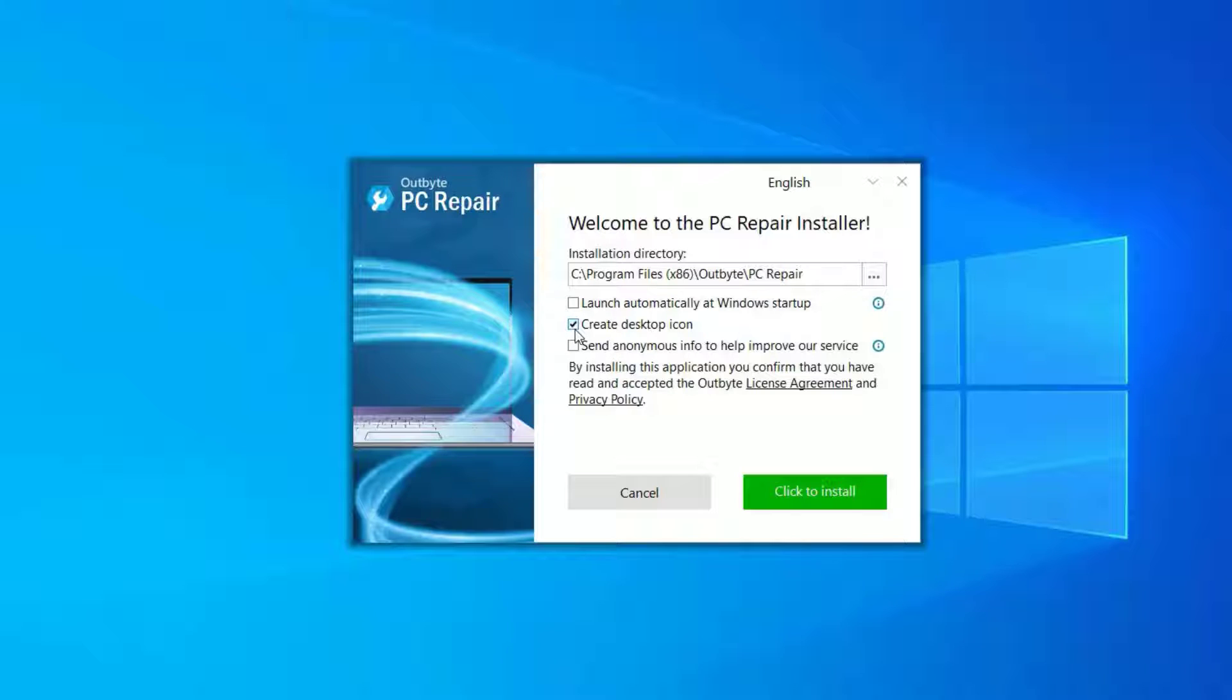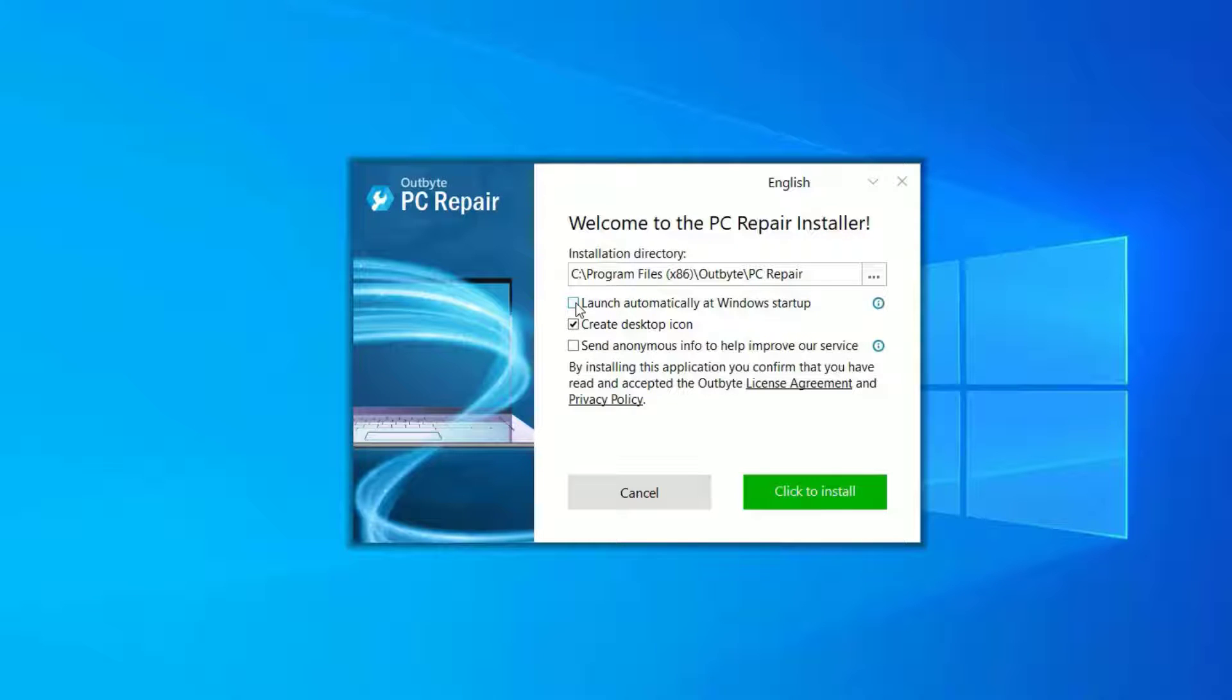If you want to enable automatic launch at every startup, you can select the first option. In my case, I don't need this, but if you want to optimize your laptop automatically every day, you can go ahead and check this first box.